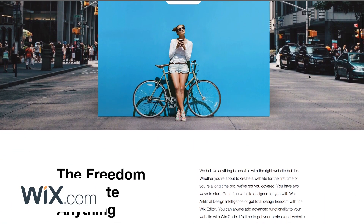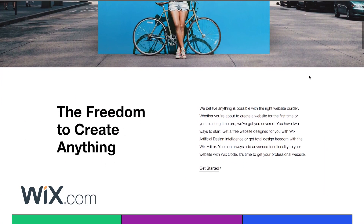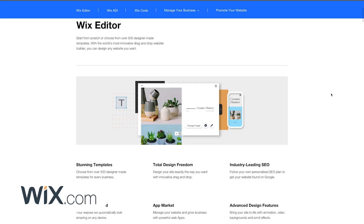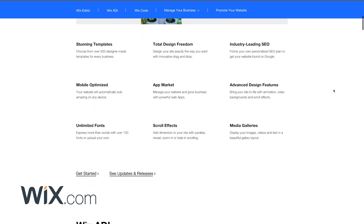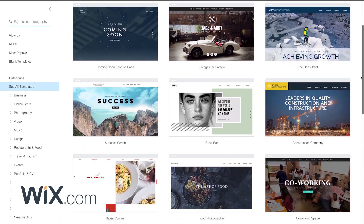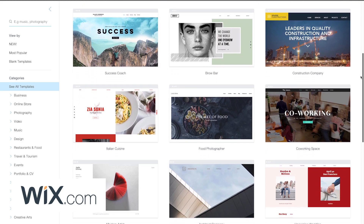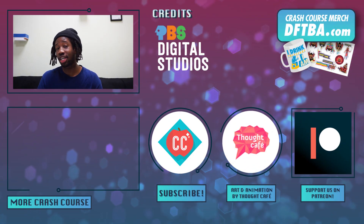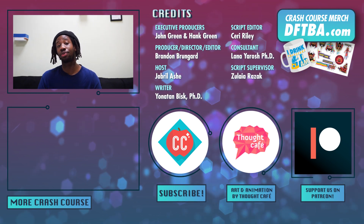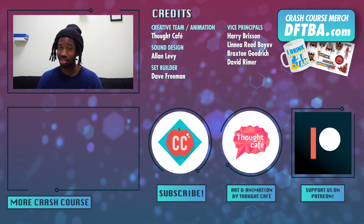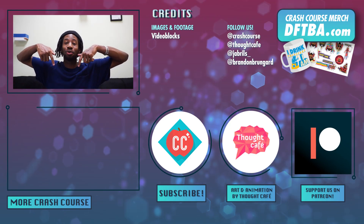Thanks to Wix for supporting PBS Digital Studios. Check out Wix.com if you're looking to make your own website. Wix is a platform that allows you to build a personalized website for almost any purpose, from promoting your business or creating an online shop to giving you a place to test out new ideas. Their technology allows you to create something unique no matter your skill level, with templates and all-in-one management. You can go to Wix.com/go/CrashCourse or click the link in the description. Crash Course AI is produced in association with PBS Digital Studios. If you want to help keep Crash Course free for everyone forever, you can join our community on Patreon. And if you want to learn more about the math behind k-means clustering, check out this video from Crash Course Statistics.